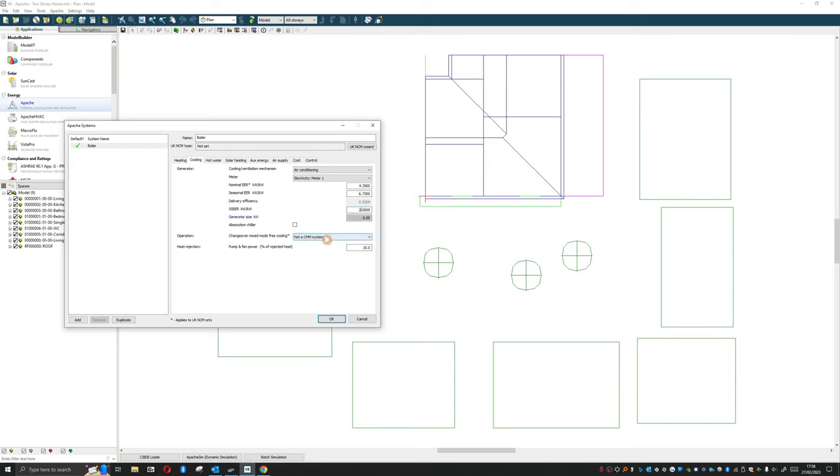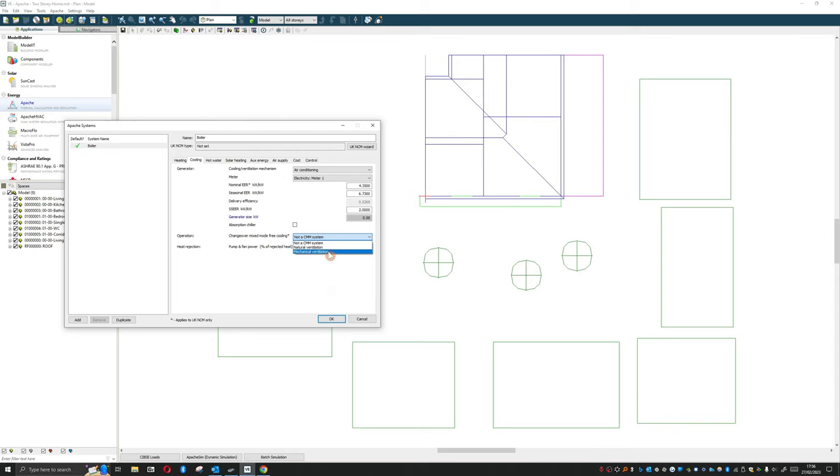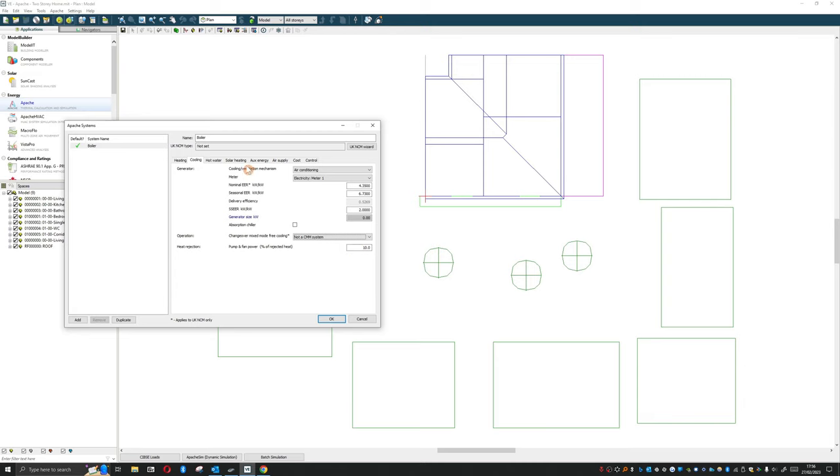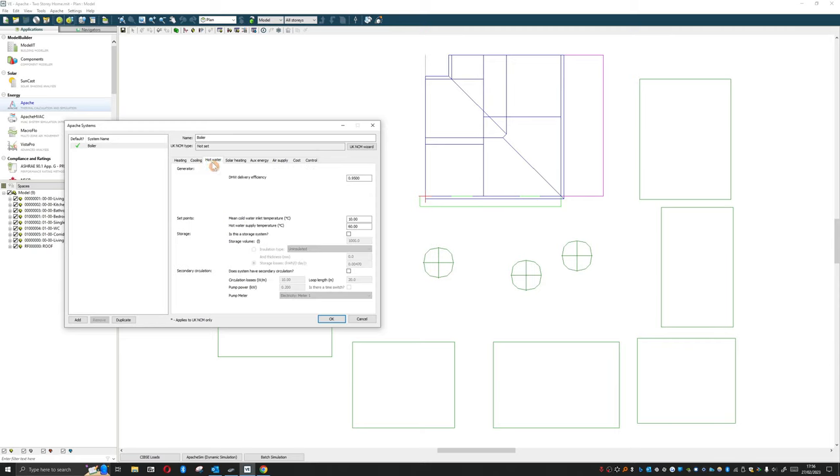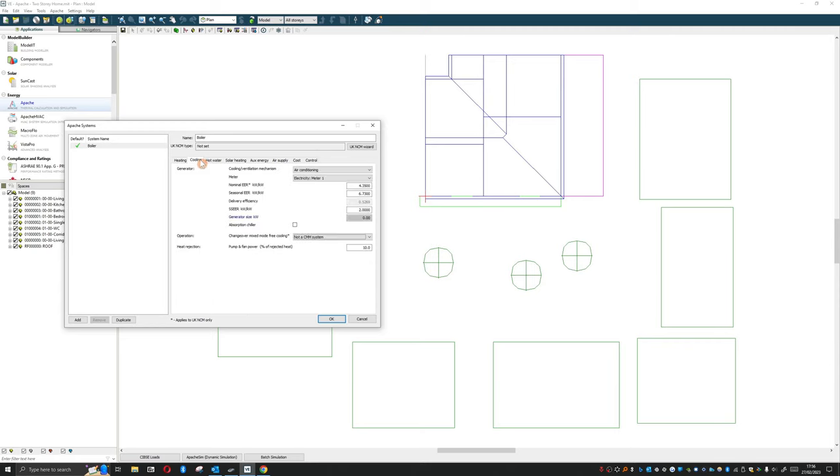And that would be how we put this in. And then finally, we can also say whether this is a mixed mode building. So perhaps this only comes in for certain times during the year, and the rest of the time it's natural ventilation or mechanical. Heat rejection, pump and fan power, percentage of rejected heat - can't say I've ever touched that setting myself, but it's there if you want to play around with it. There's a lot of things within IES that we can do and play about with, but we're not always going to be fiddling with them every single project.